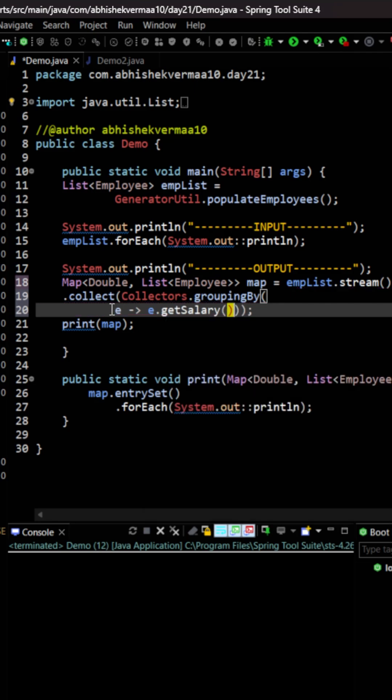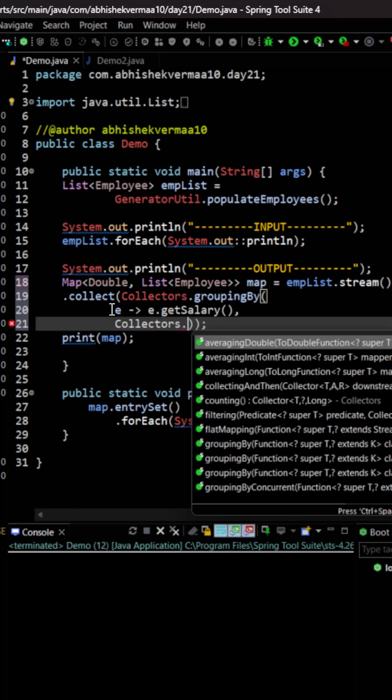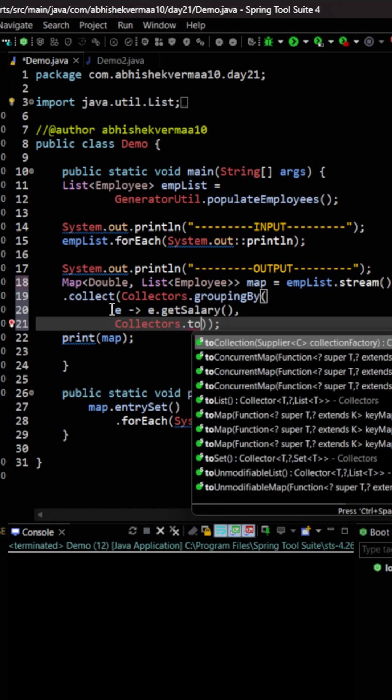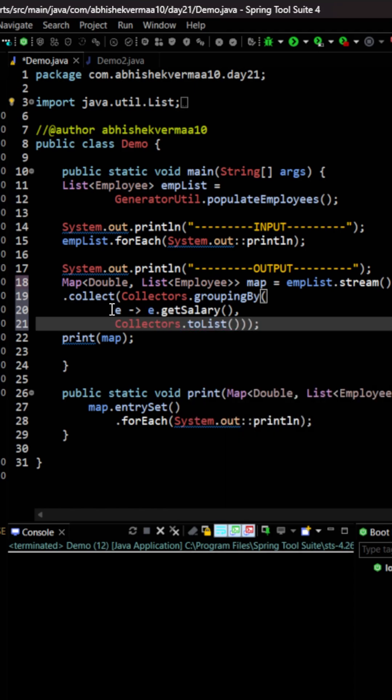Now the second argument is going to be the value where I want to save it. So I want to save it as a list. For that I will be saying collectors and then collectors dot to list. So this way it is going to work fine.